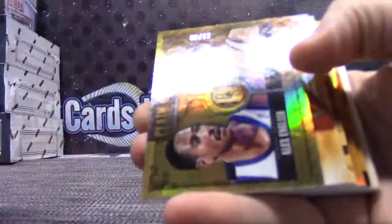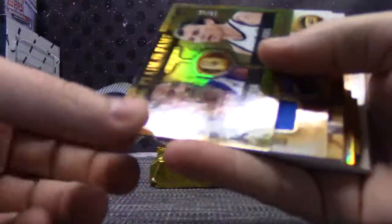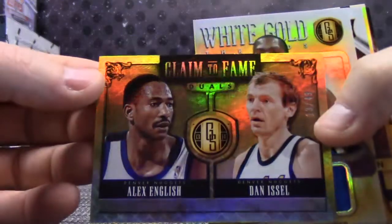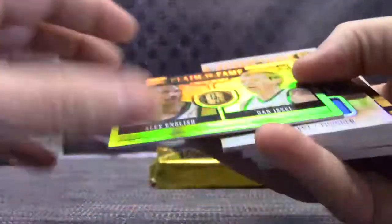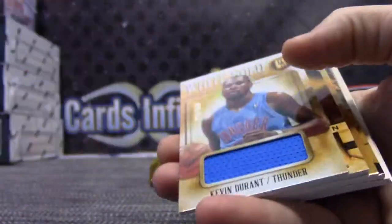Roy Hibbert, Alex English and Dan Essel. That one's at 49.